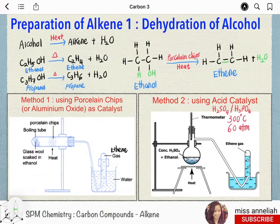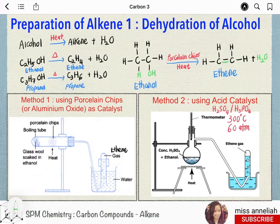When alcohol is heated, it will decompose to form alkene and water. For example, heating ethanol will produce ethene, while heating propanol will produce propene and so on. Because water is eliminated in this reaction, this process is called dehydration of alcohol.